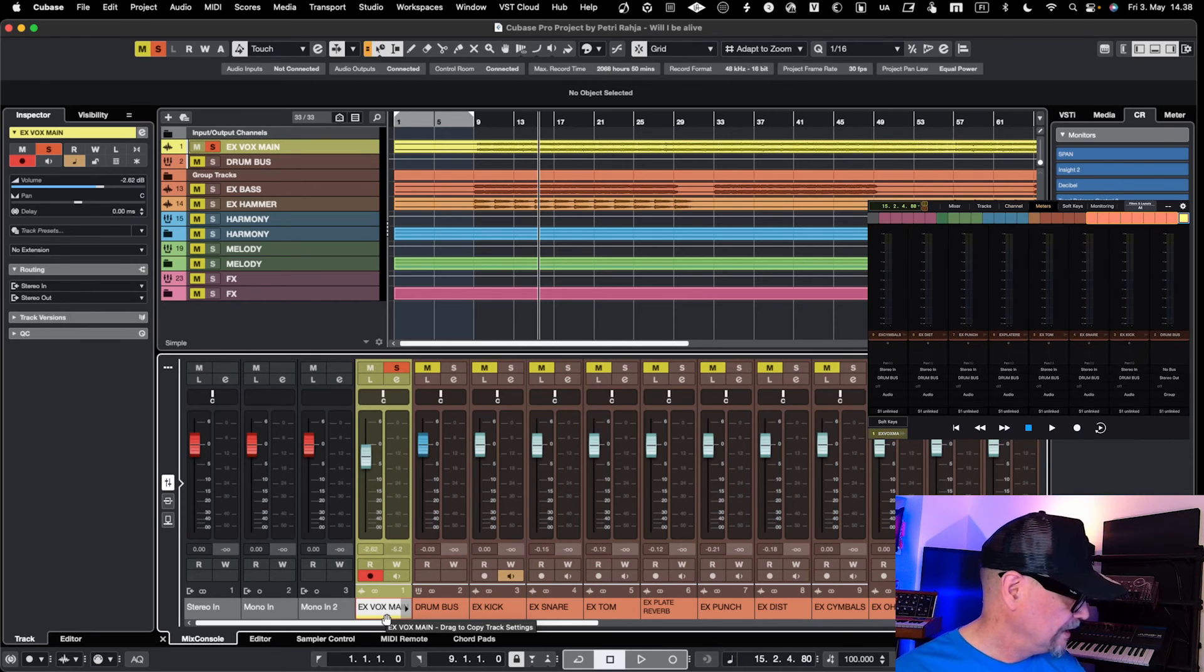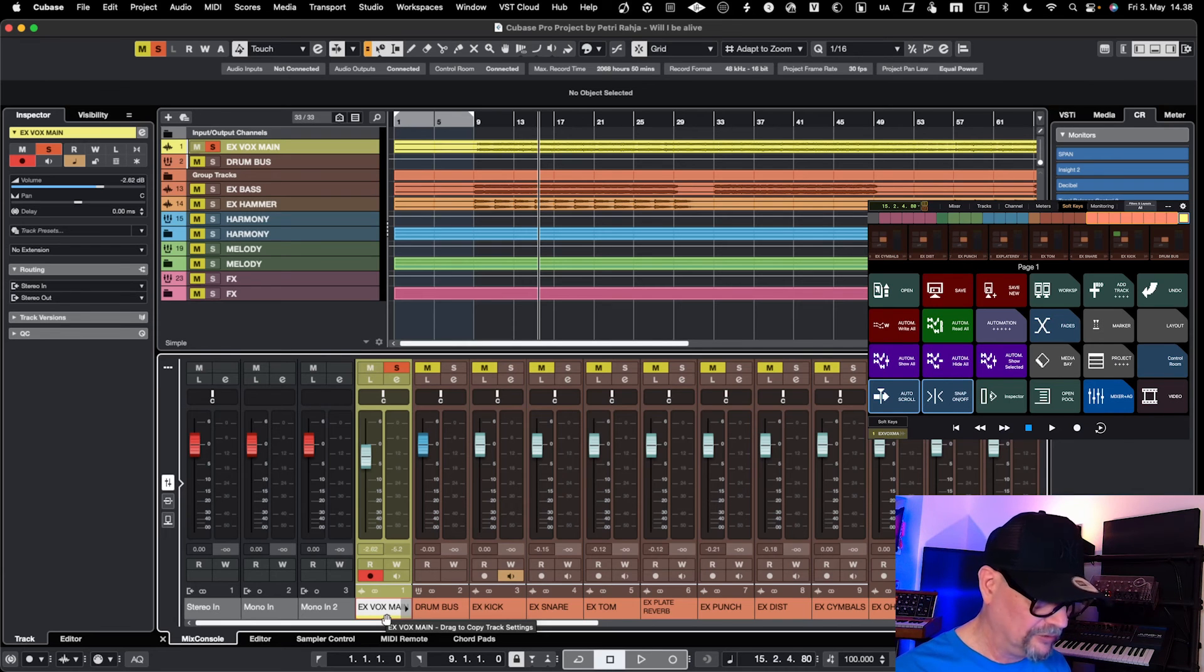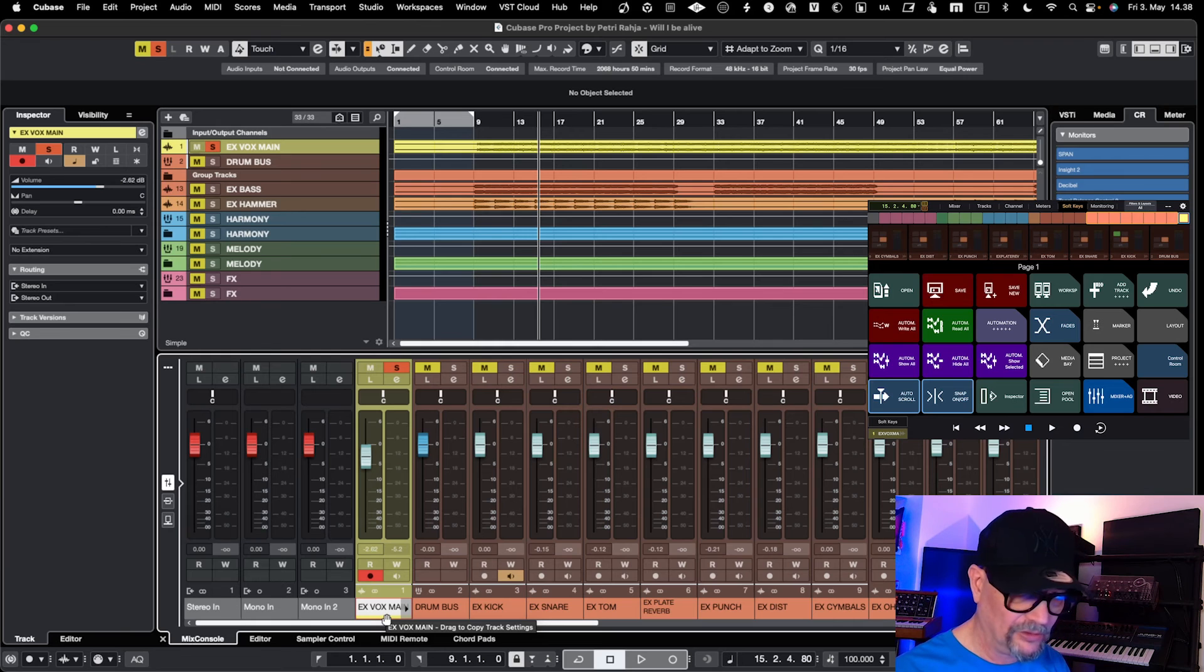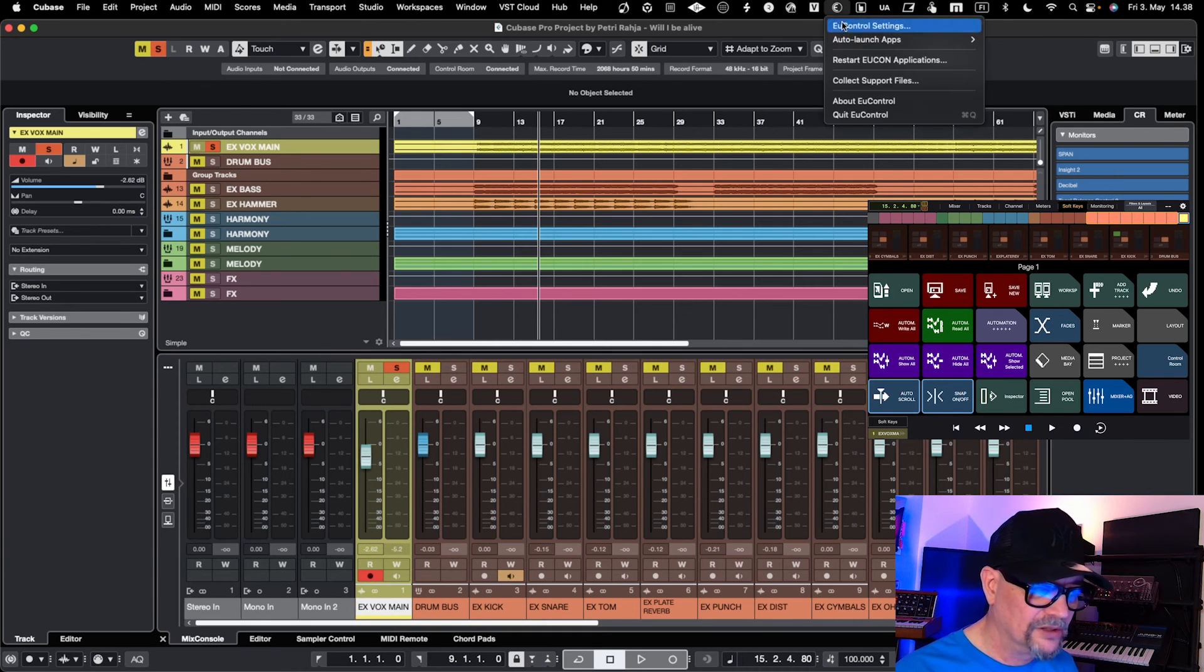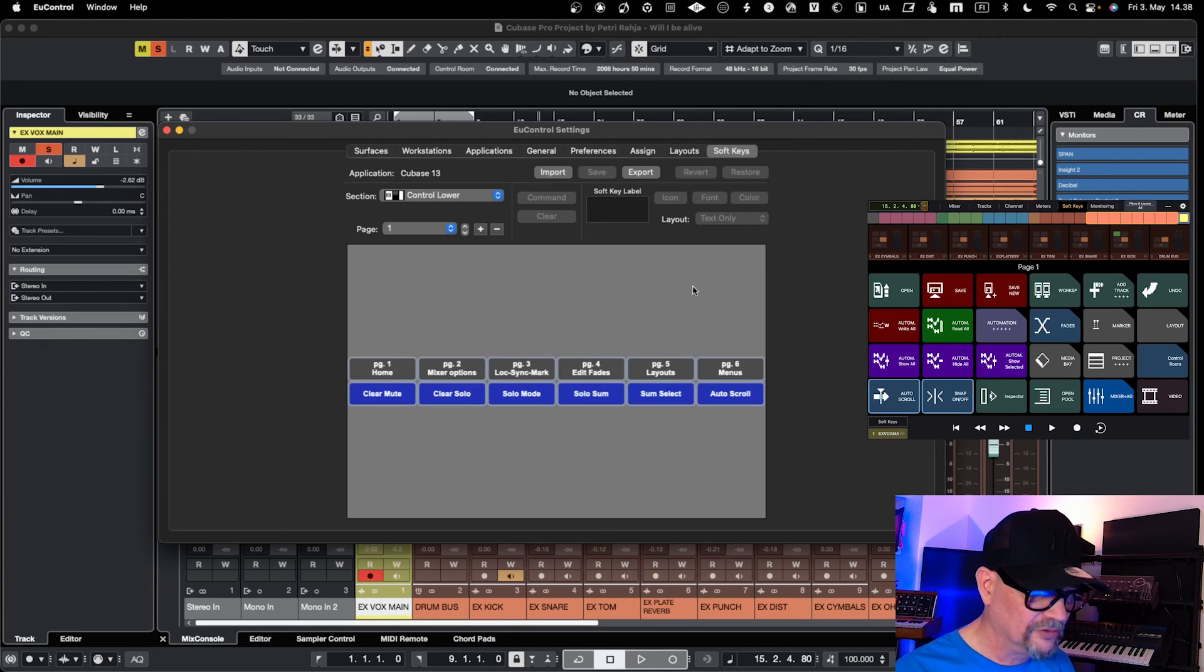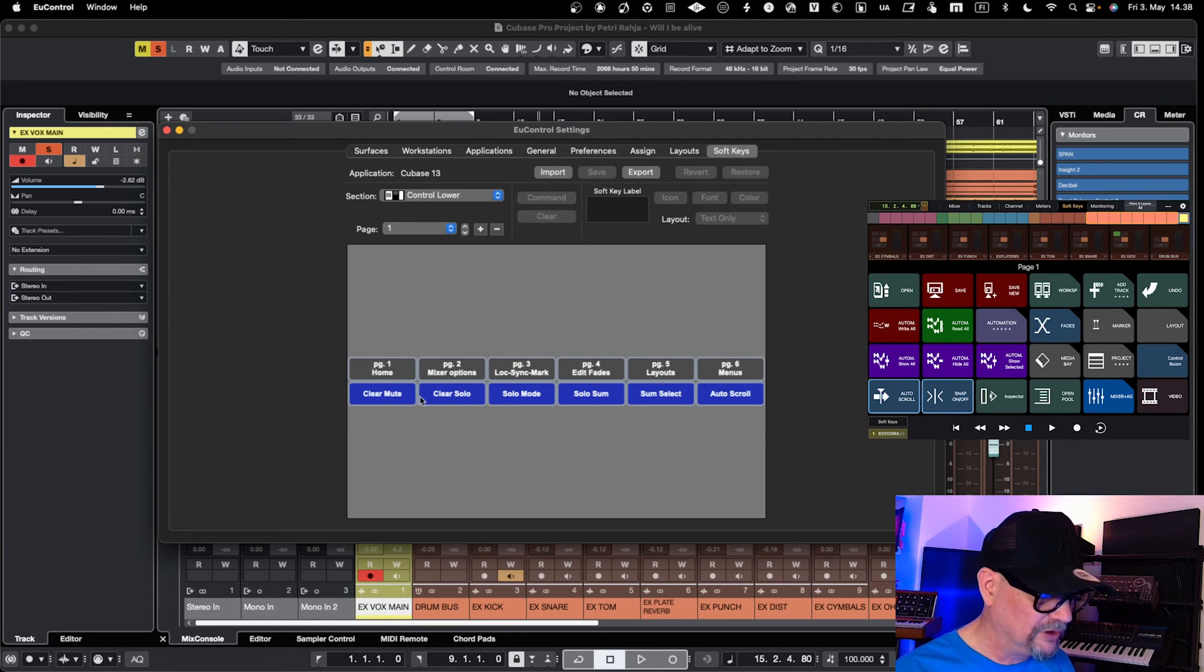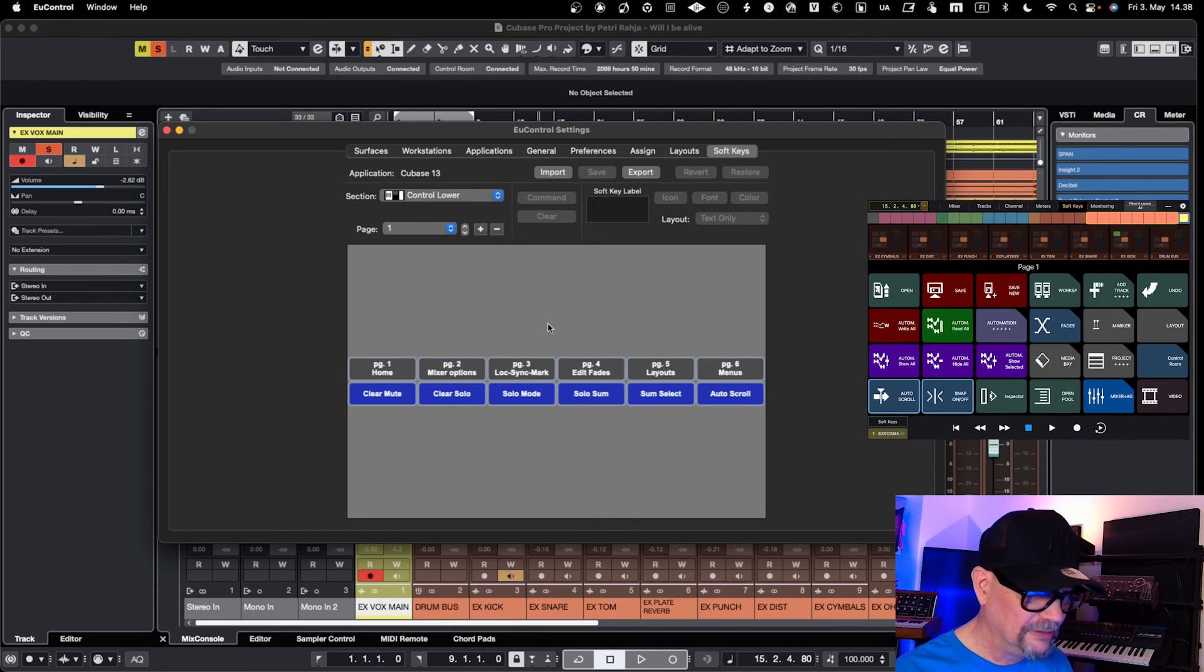You could also program these soft keys in a way that they do commands towards Cubase. You can create your own profile in Eucon for Cubase. You need to go here and work with soft keys to create your own profile for Cubase.